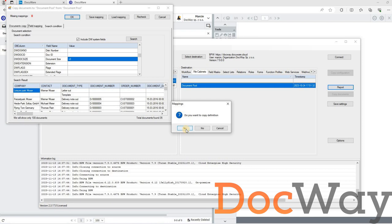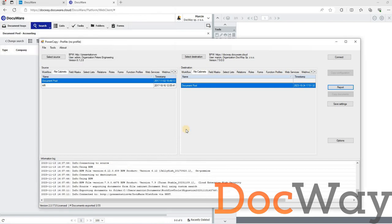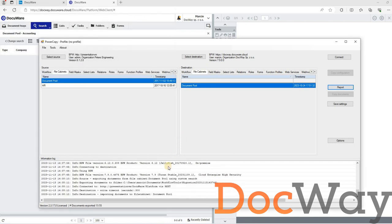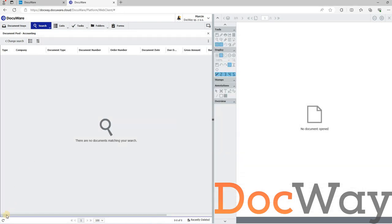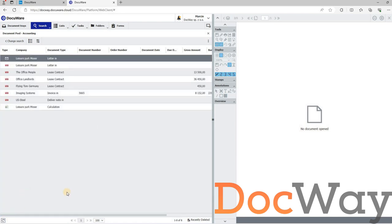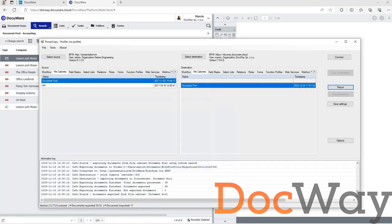At the bottom of the window, the information log shows the progress of the operation. First, the export of documents from the source system, and then the import into the destination system. By refreshing the view on the destination system, we see more and more copied documents appearing.